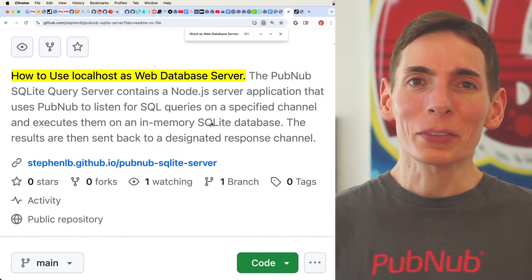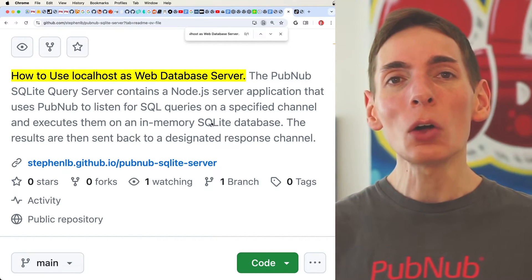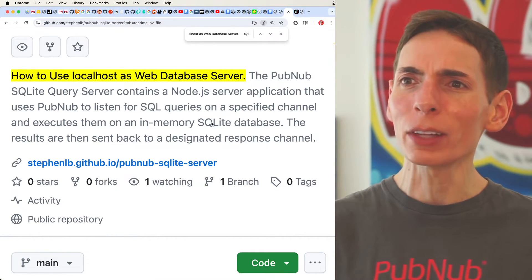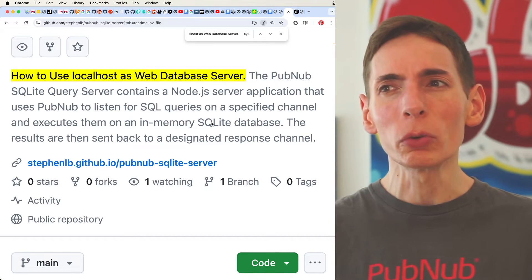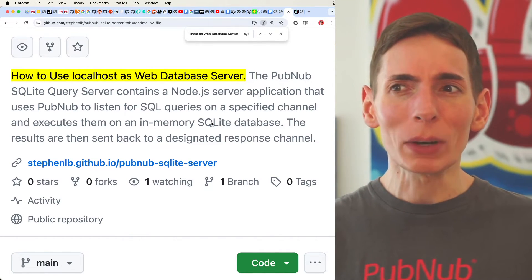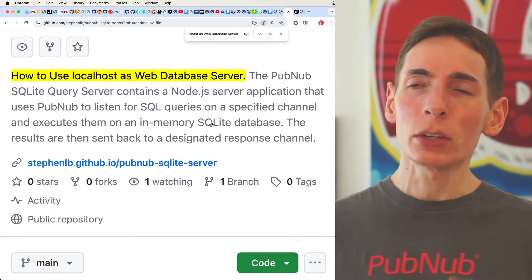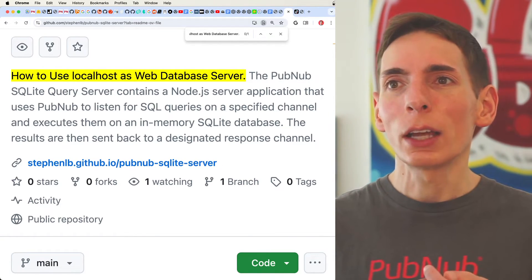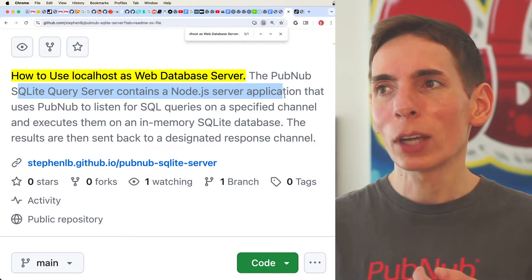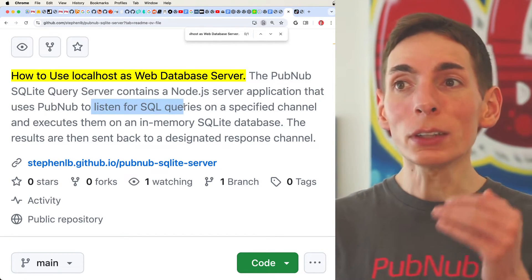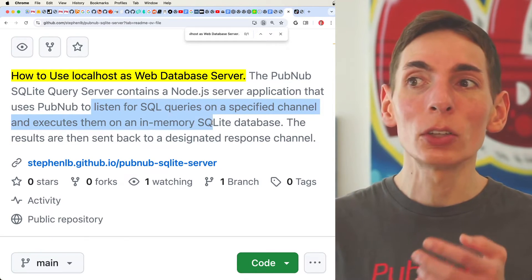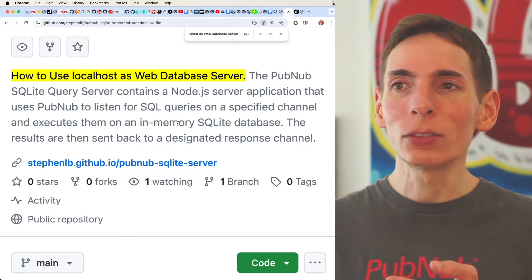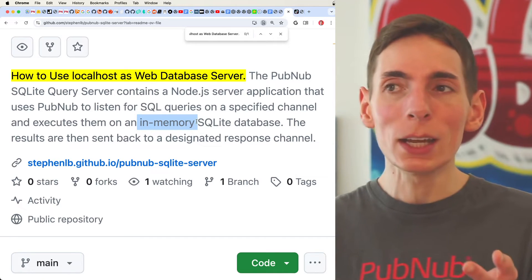We'll do a code walkthrough of how to set up your own localhost web server database, and it's actually pretty straightforward. This repository includes all the code you need. It's really simple, too. I think we're around like maybe 100 lines or so code of JavaScript, and the rest is just boilerplate. We've got an SQL server that contains Node.js application that uses PubNub to listen for SQL queries on a specific channel that executes them on an SQLite database. Now, for the example purposes, we're using in-memory database.